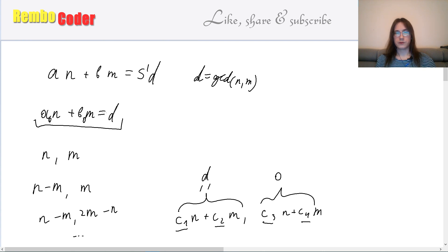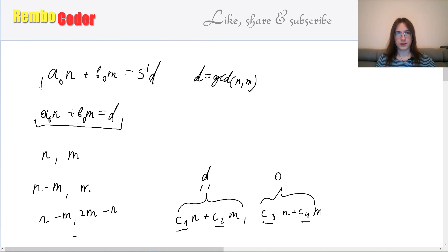Then we multiply both a0 and b0 by s', and we find some solution to the original equation. From there we know how to find all the other solutions.